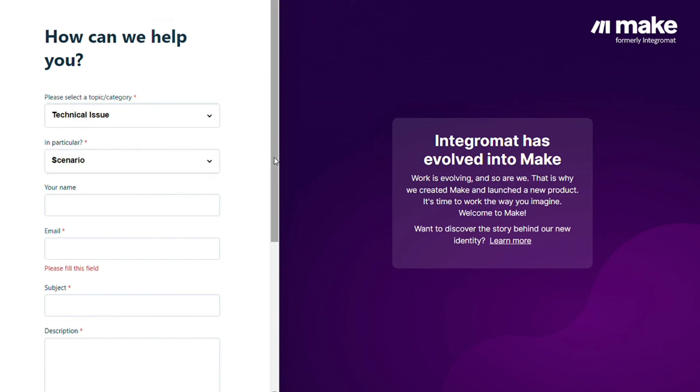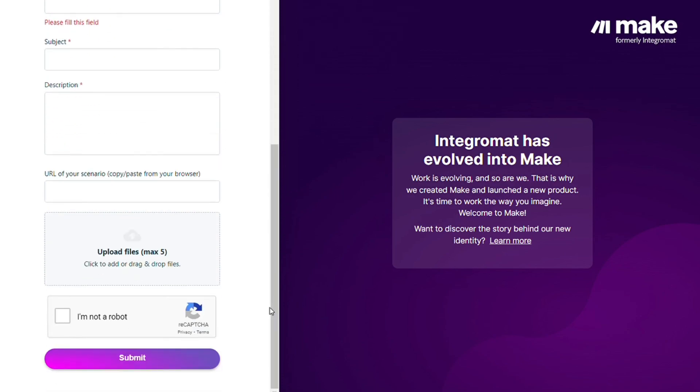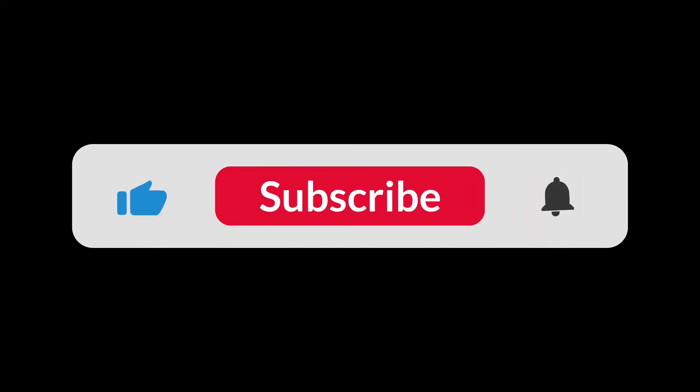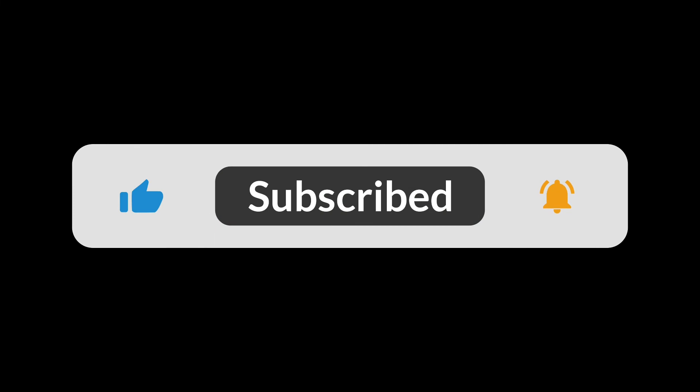You could paste the URL of your scenario if you need any help from them. That's it. Hopefully this video helped you out. Bye bye!